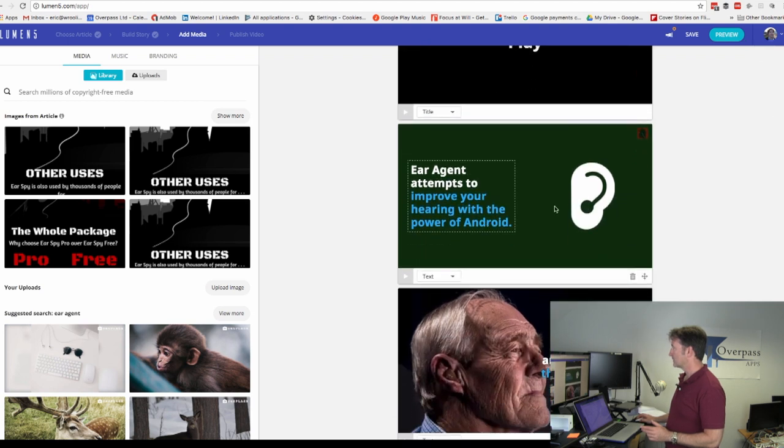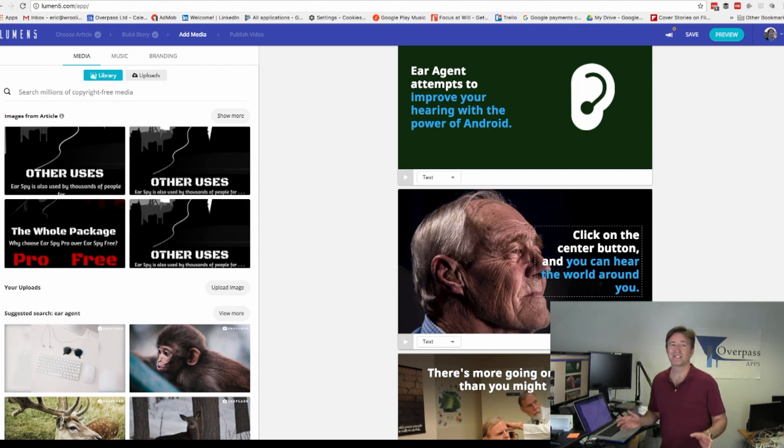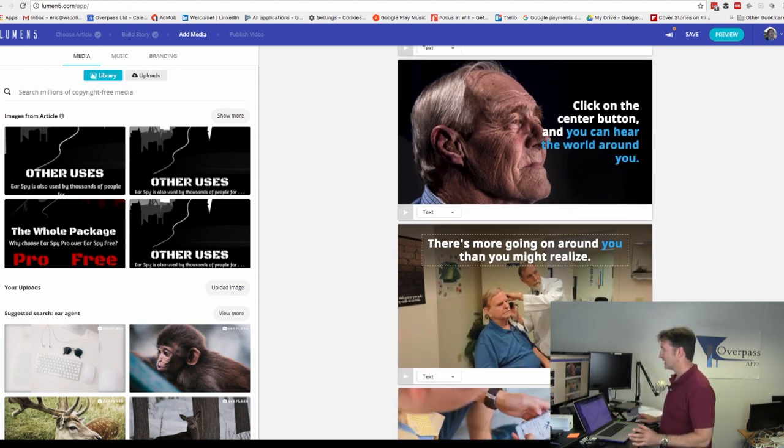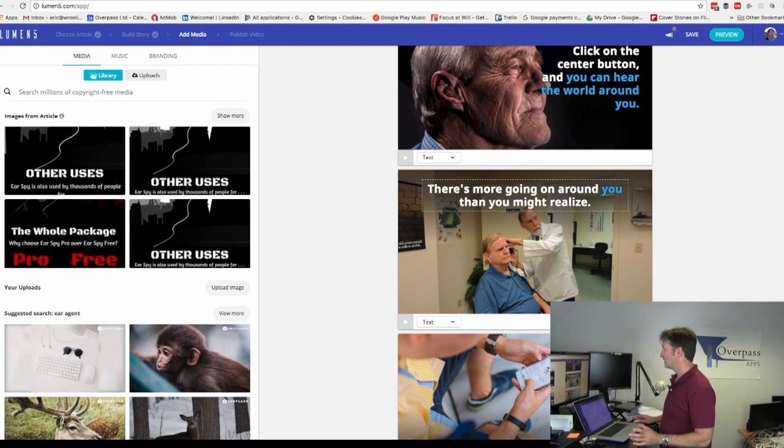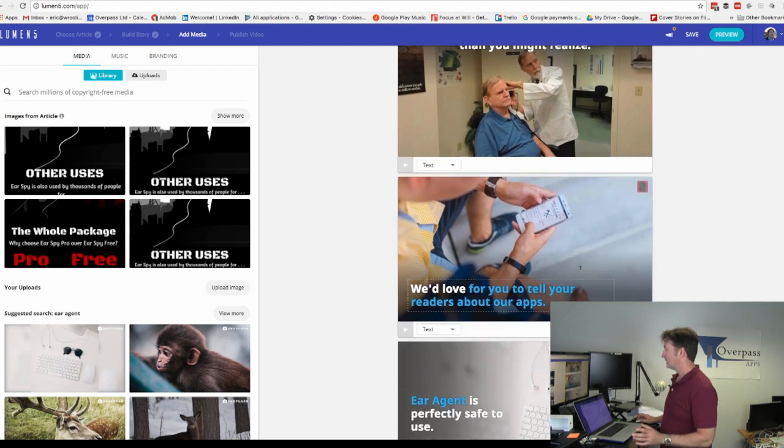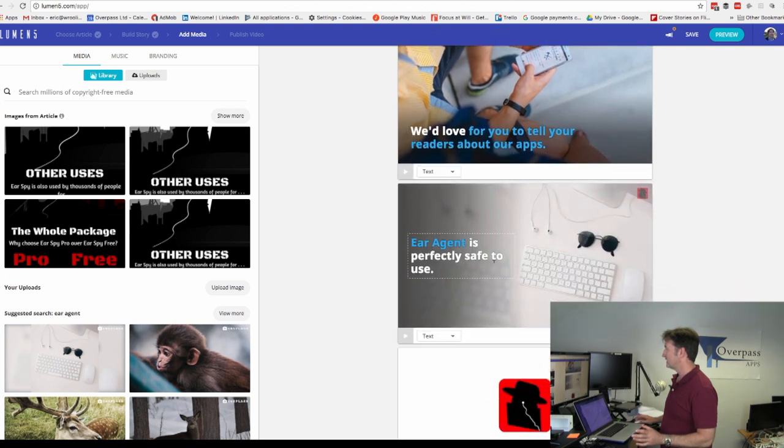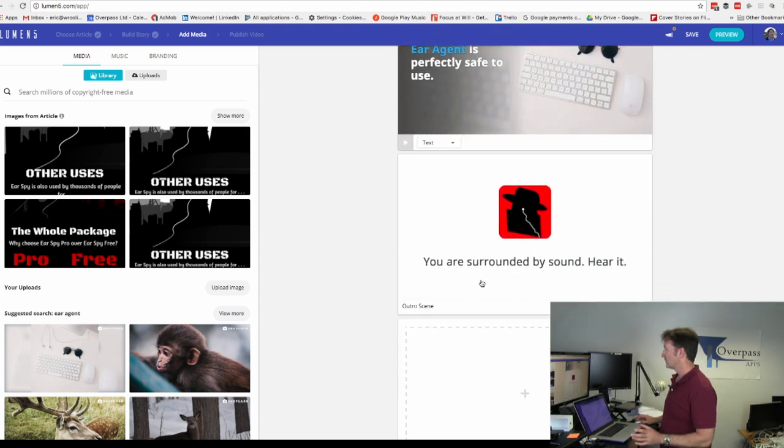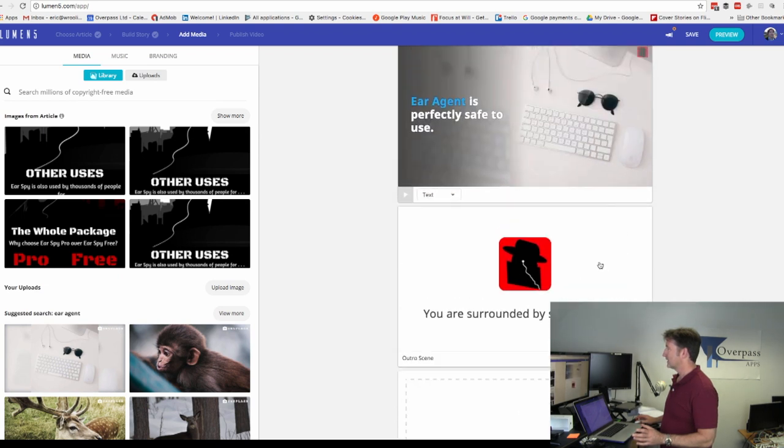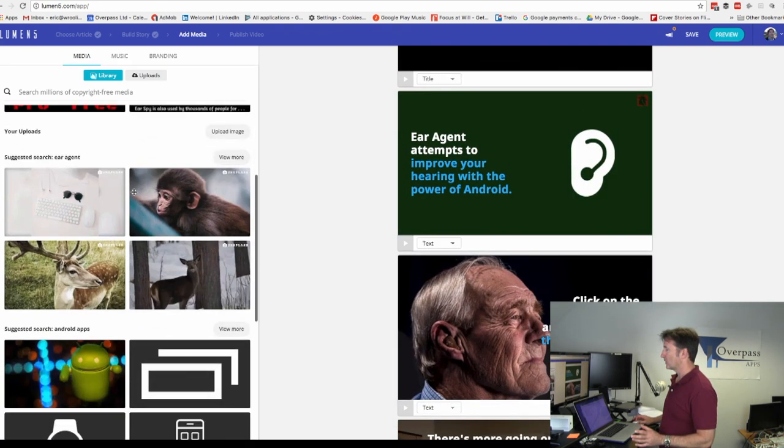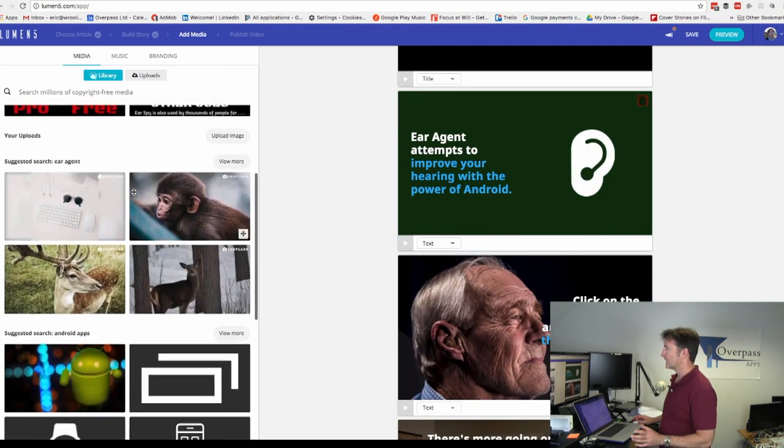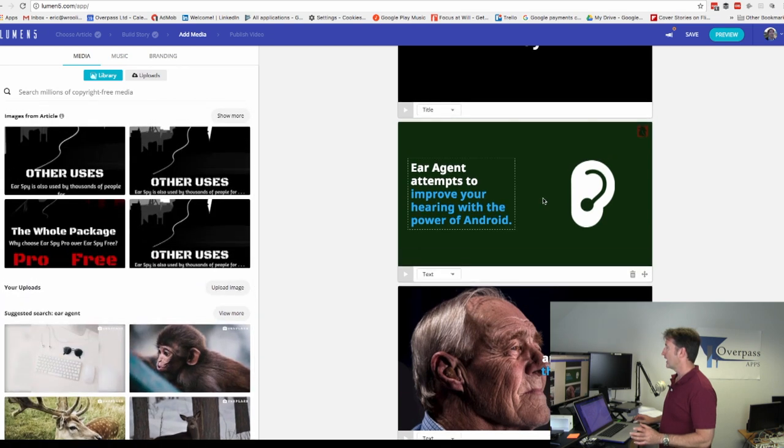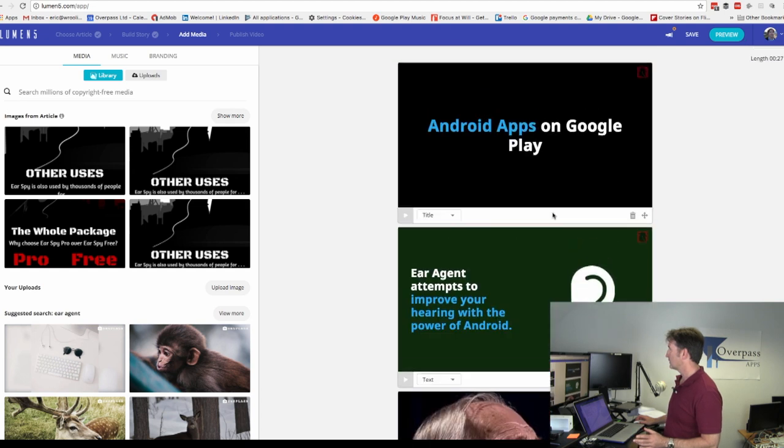Here you can see we've got Android apps on Google Play, your agent attempts to improve hearing, click on the center button and you hear the world. Sometimes these images don't quite make sense, but you could select other ones here too. There's more going on here than you realize. Your agent is perfectly safe to use. You are surrounded by sound, hear it. That's kind of how that works, but you can go here and select other images. You can change these images, you can change the text. There's lots of different stuff you could do. Let's go here and go preview.